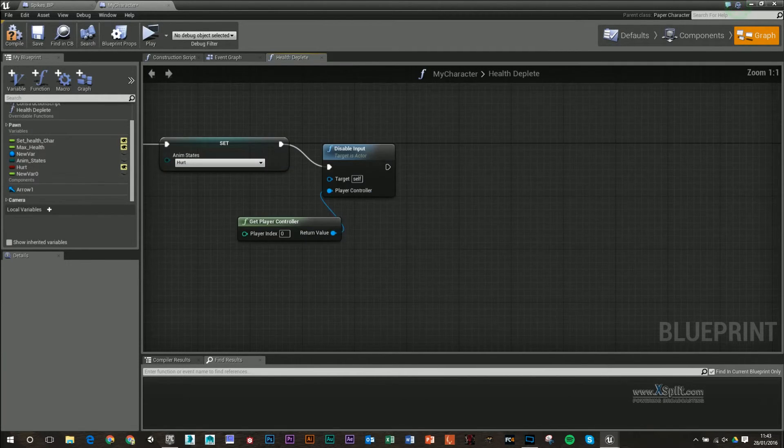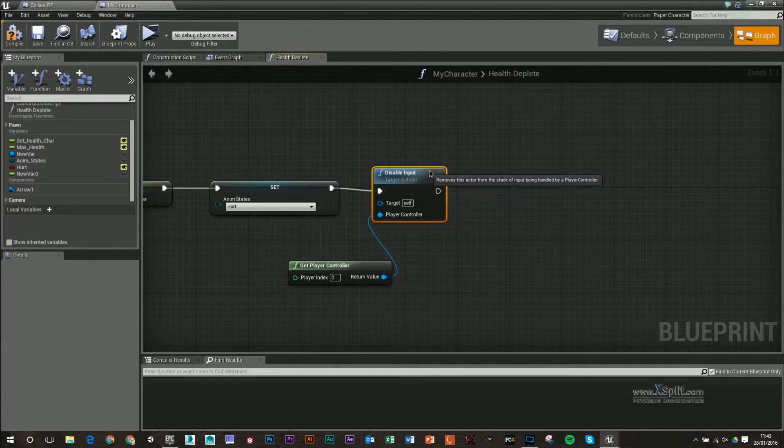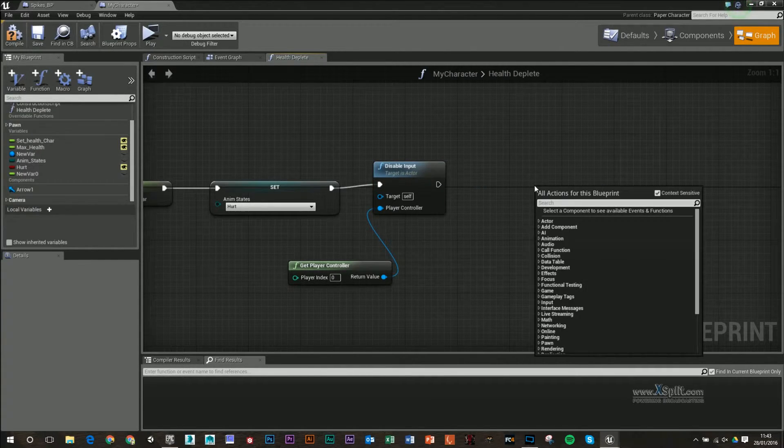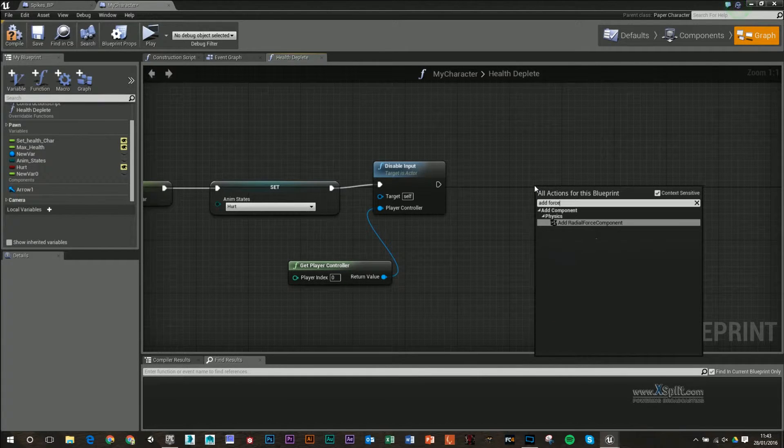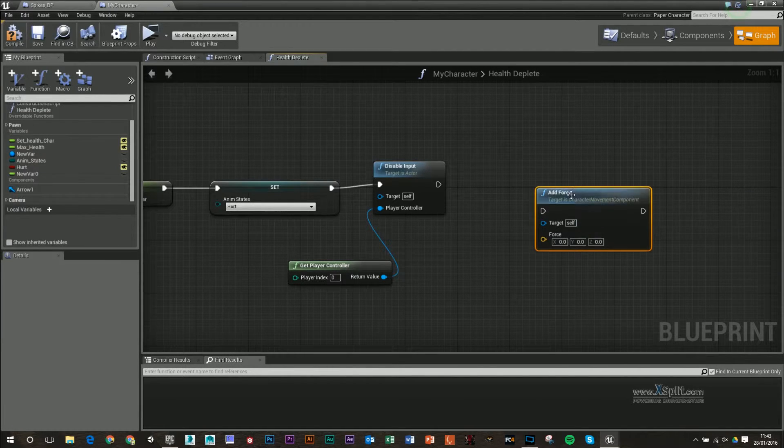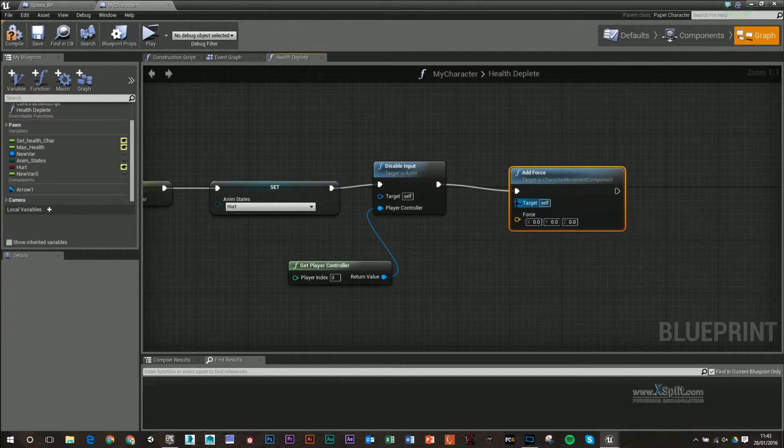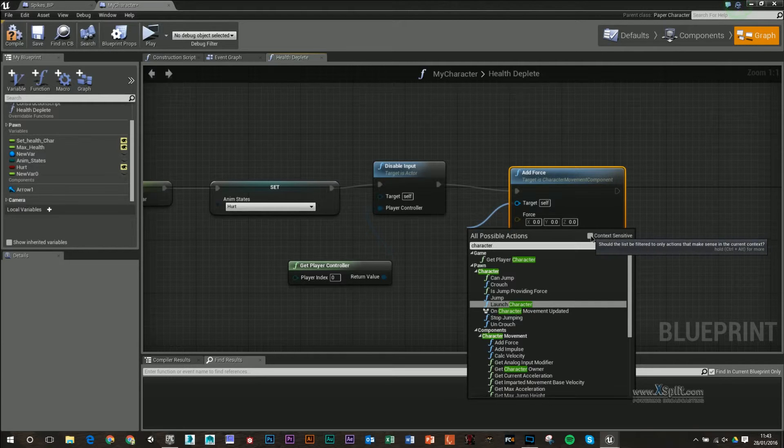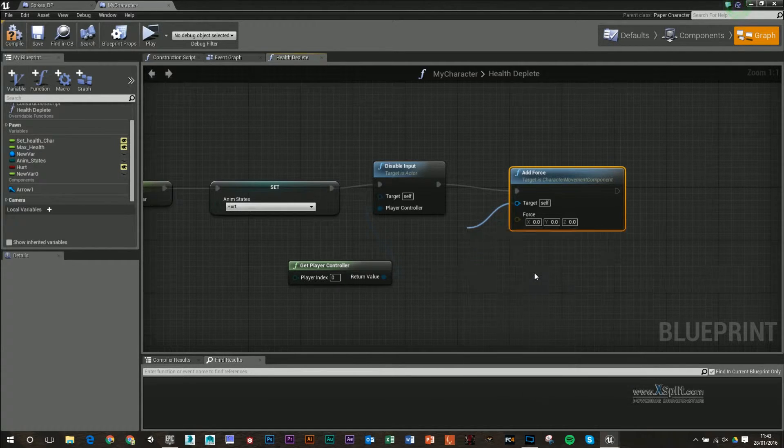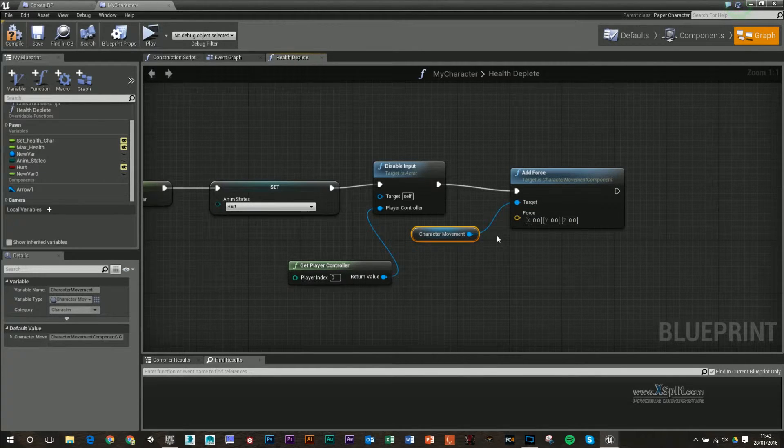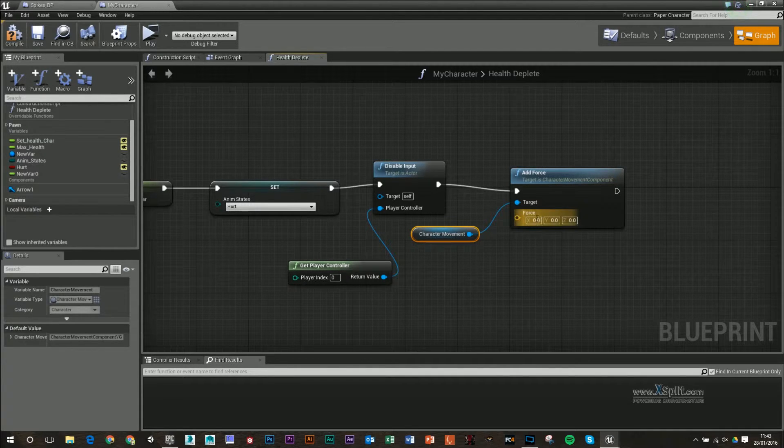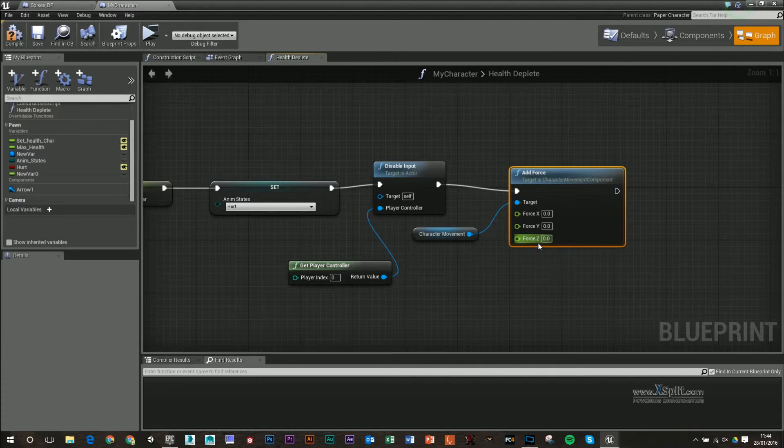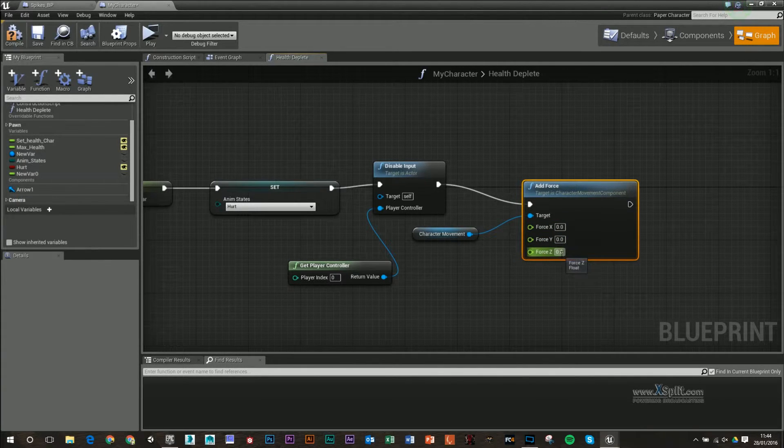Next we're going to add in a force. In 4.5.1, this is a bit awkward to get. You have to right-click, type in add force, and make sure context sensitive is turned off. Under character movement, you've got add force and I'll plug that in. The target is going to be get character movement, so it's going to add this force to my character movement.